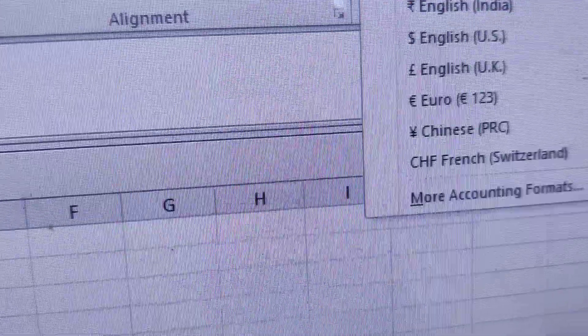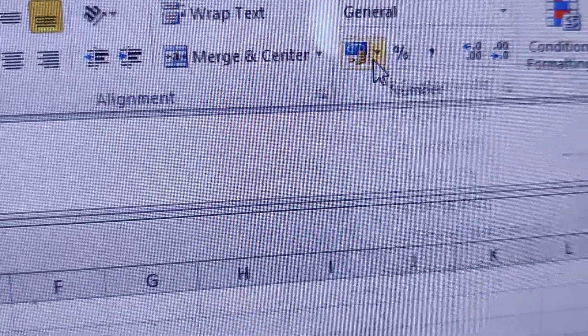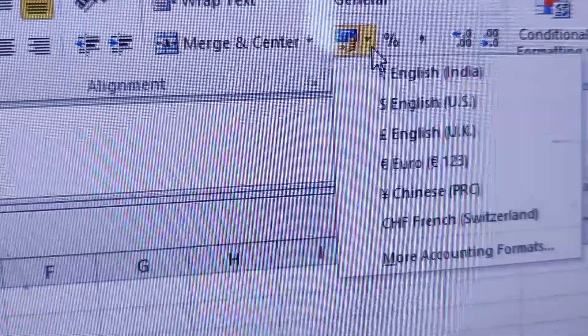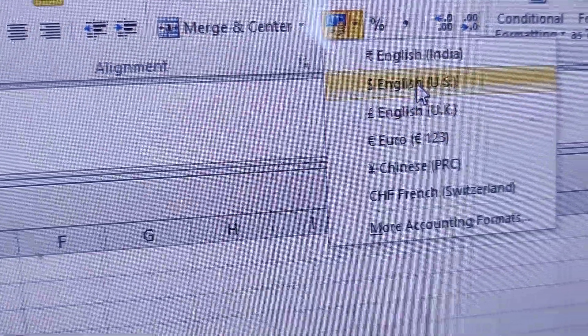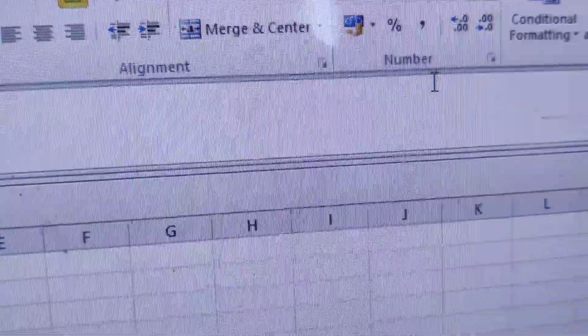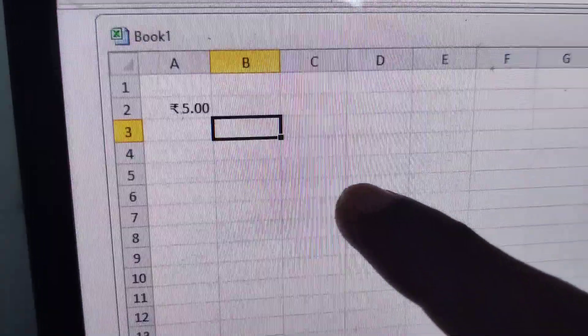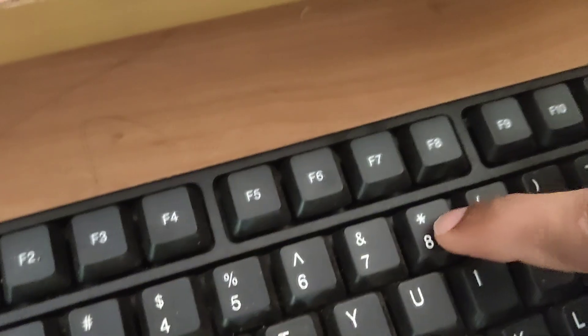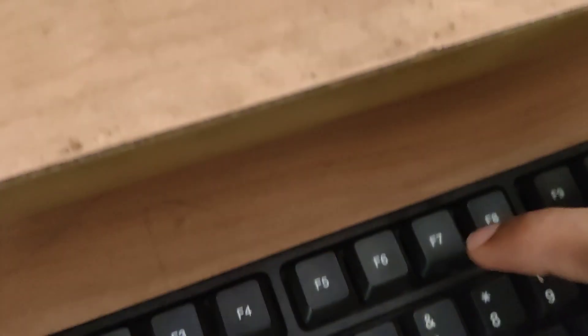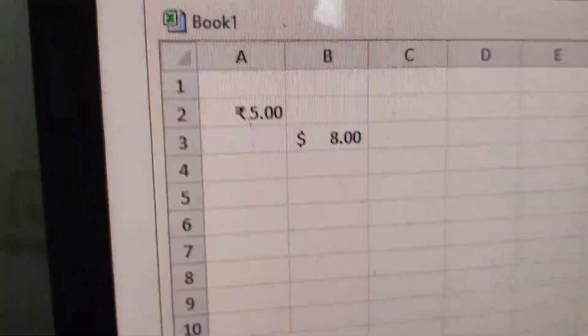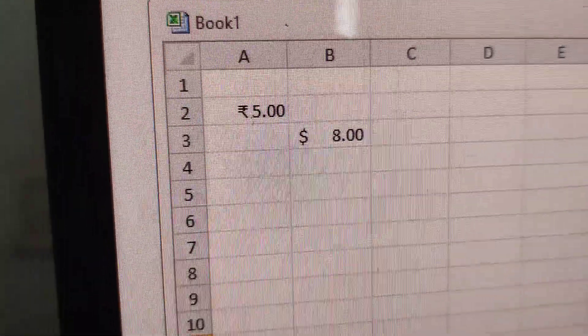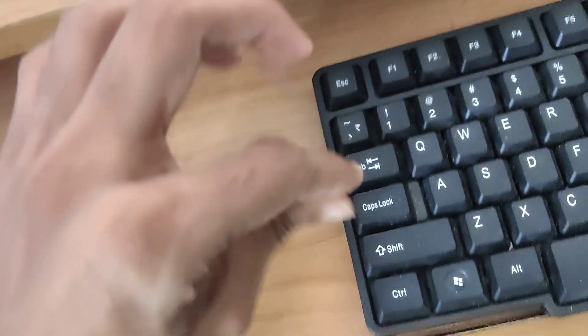By clicking here, you can select the currency you want. For example, if you want dollars, you must click here. In this cell I'm going to type 8, and you can see it becomes 8 dollars.